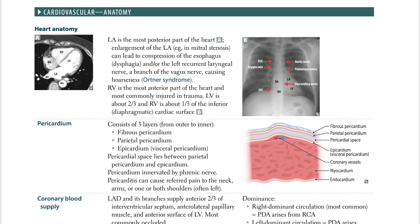The left atrium is the most posterior part of the heart — high yield. Enlargement of the left atrium, for example in mitral stenosis, can lead to compression of the esophagus causing dysphagia, and/or compression of the left recurrent laryngeal nerve, a branch of the vagus nerve, causing hoarseness — which is known as Ortner syndrome.